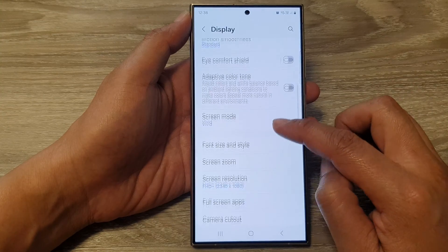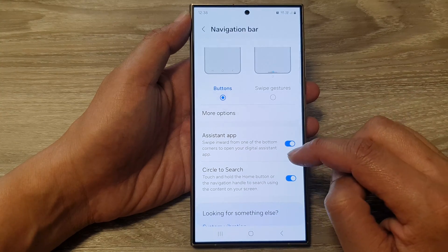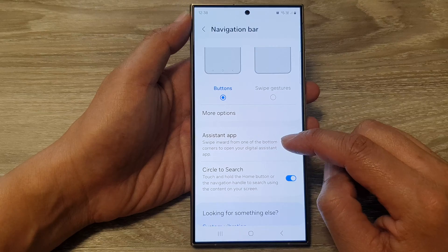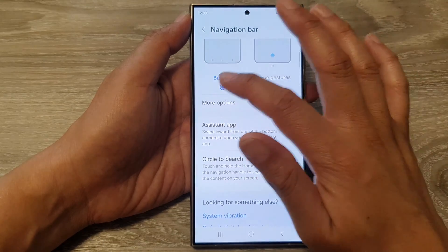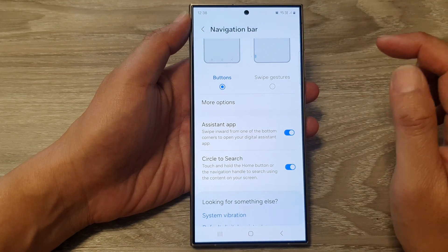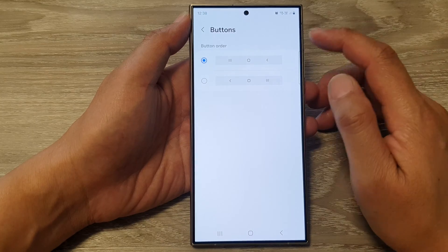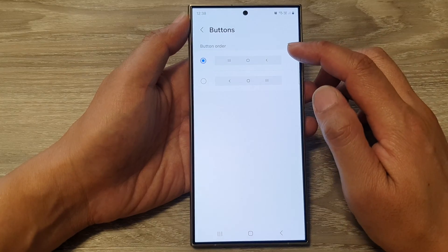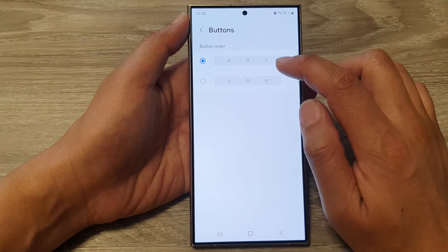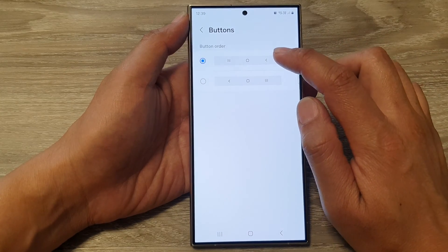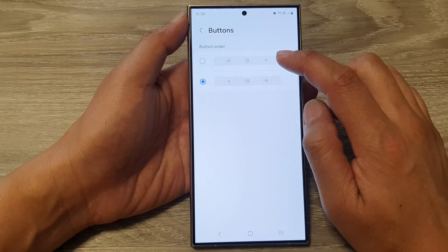Now go down and tap on Navigation Bar. Next, tap on Buttons and then tap on More Options. In the Button Order section you can choose the top order or the second order.